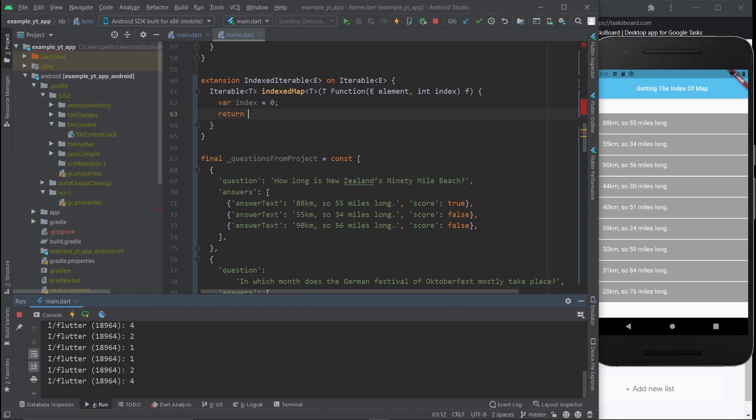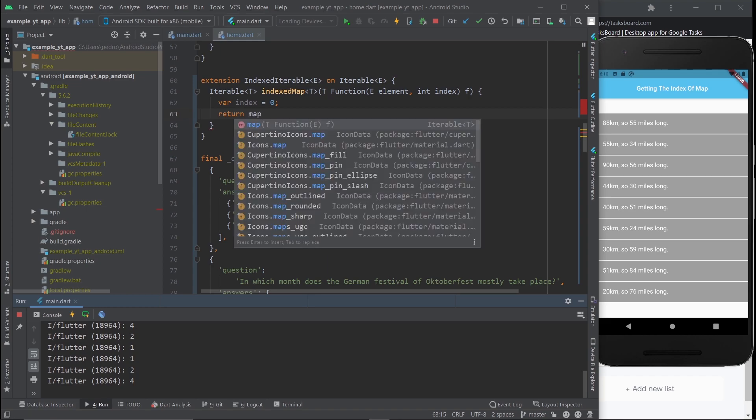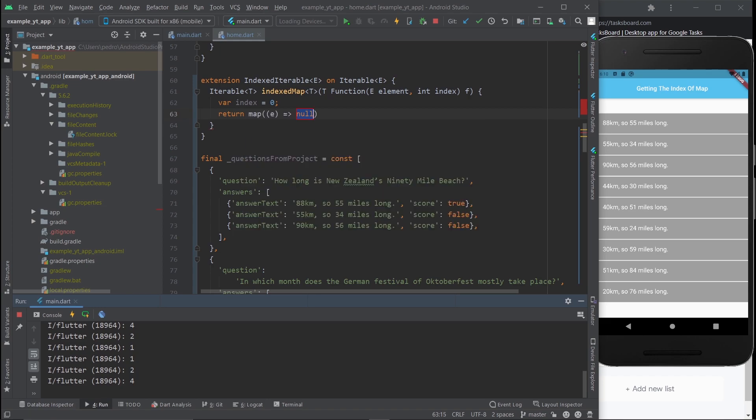And finally, the only thing that's left is to return. Now, what are we returning? The map function exactly. So we use the map function like so. Let me just close it up already. And here we return the little thing we just created, or rather the little function.